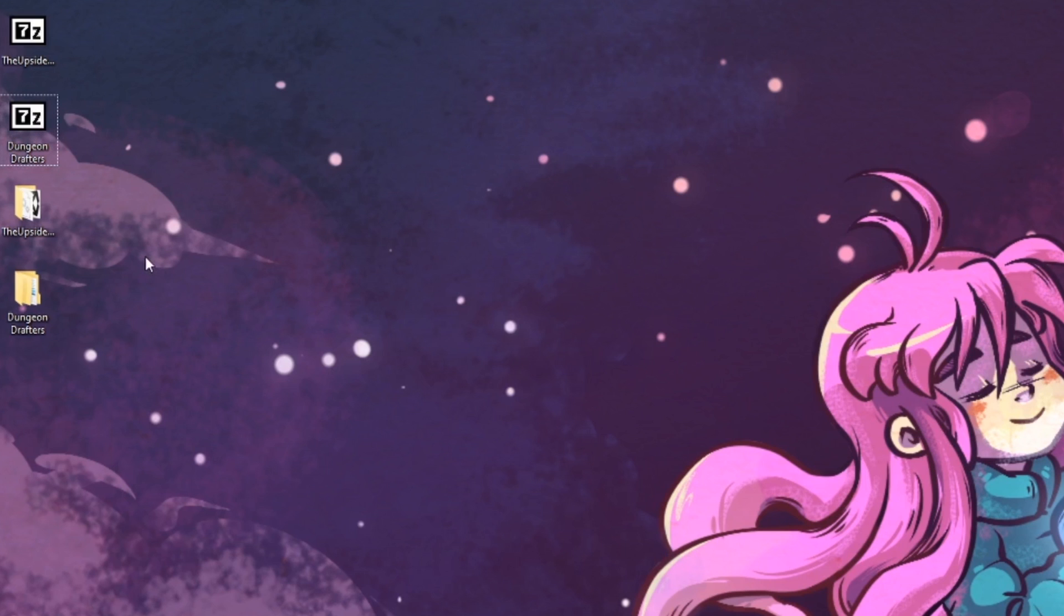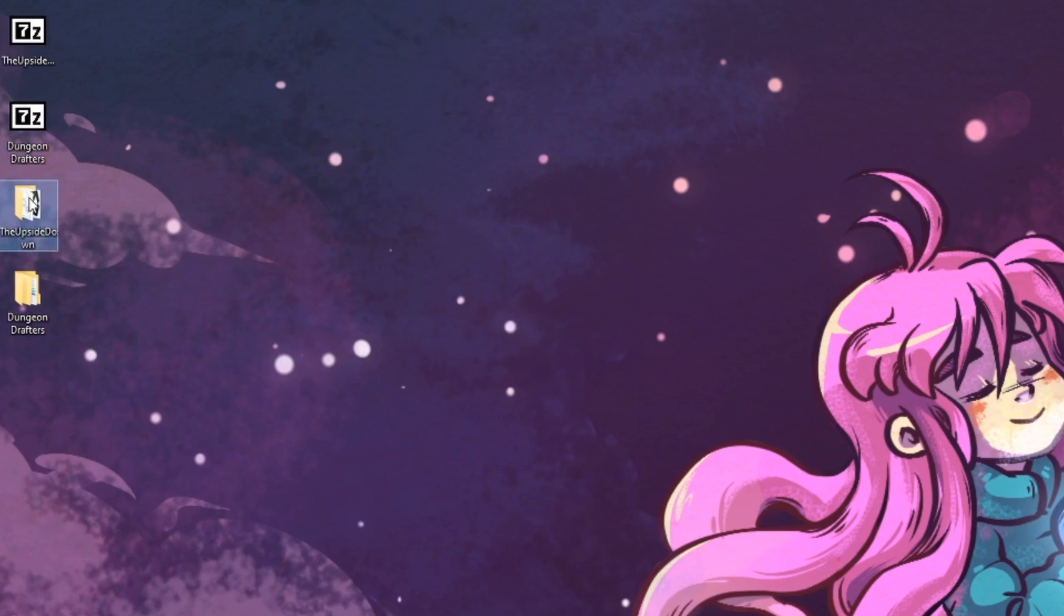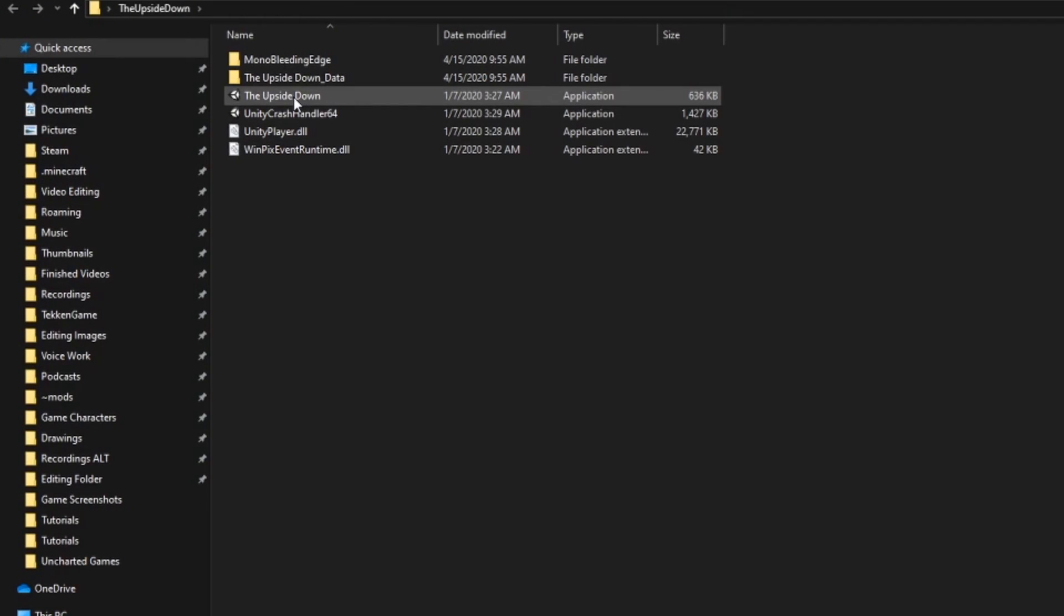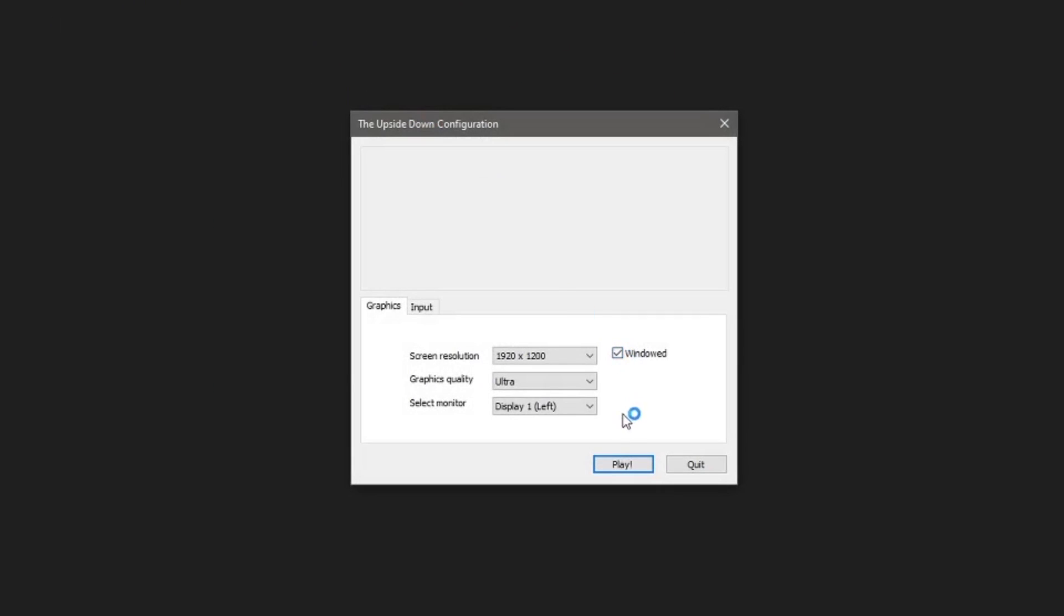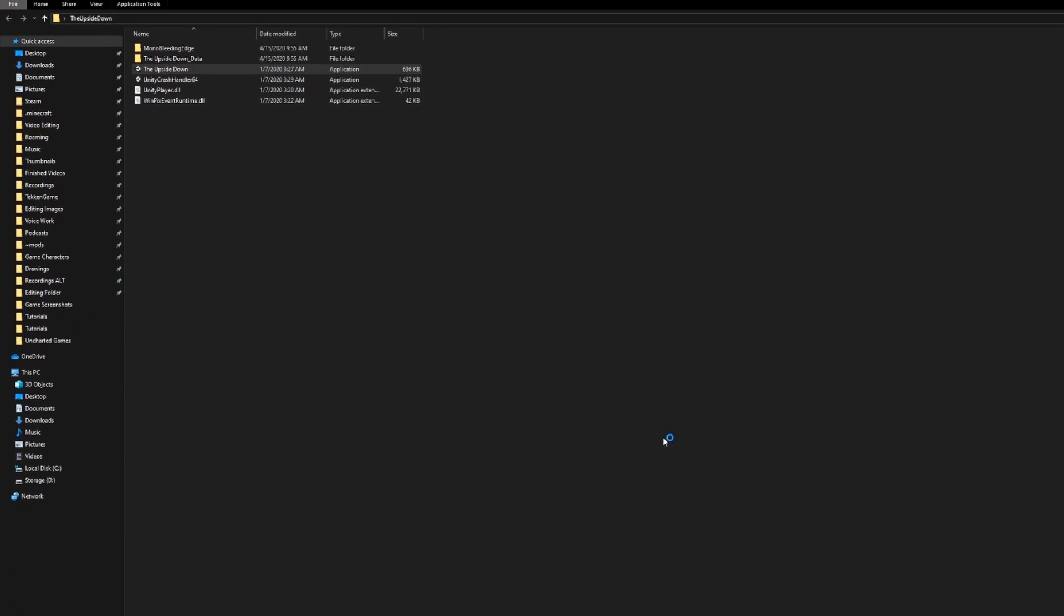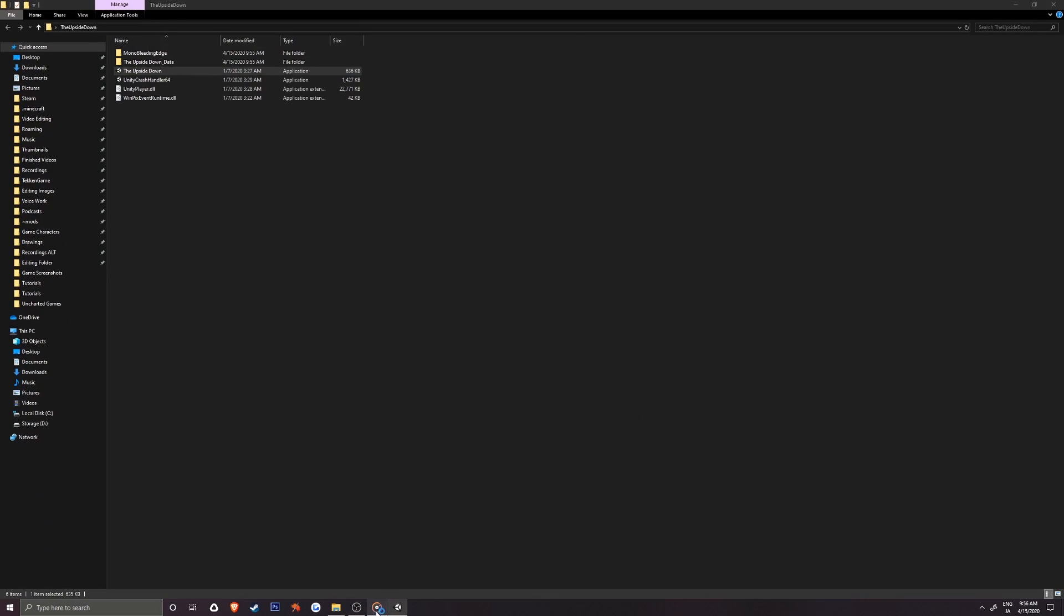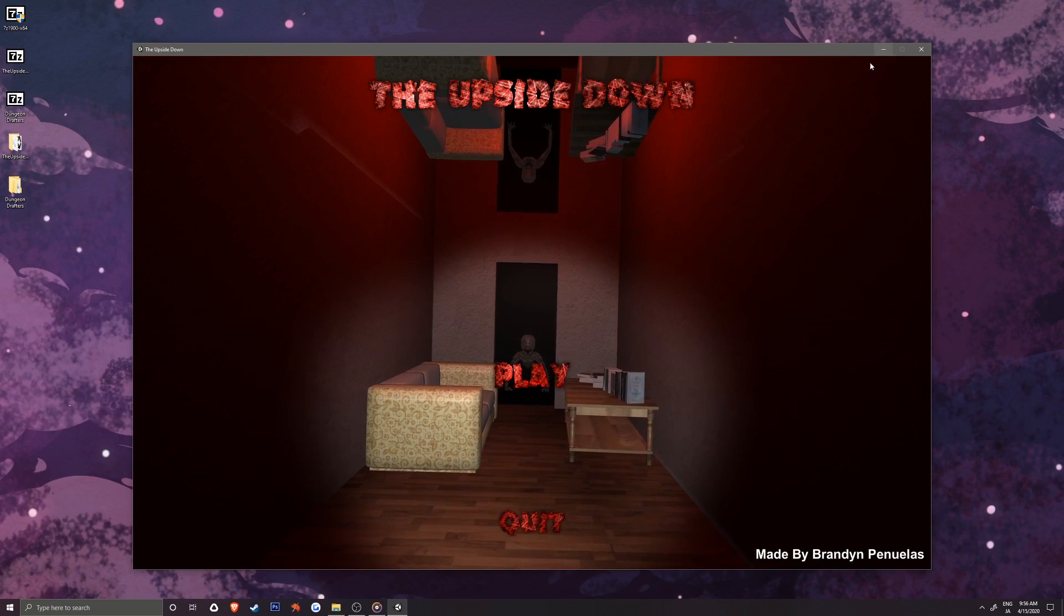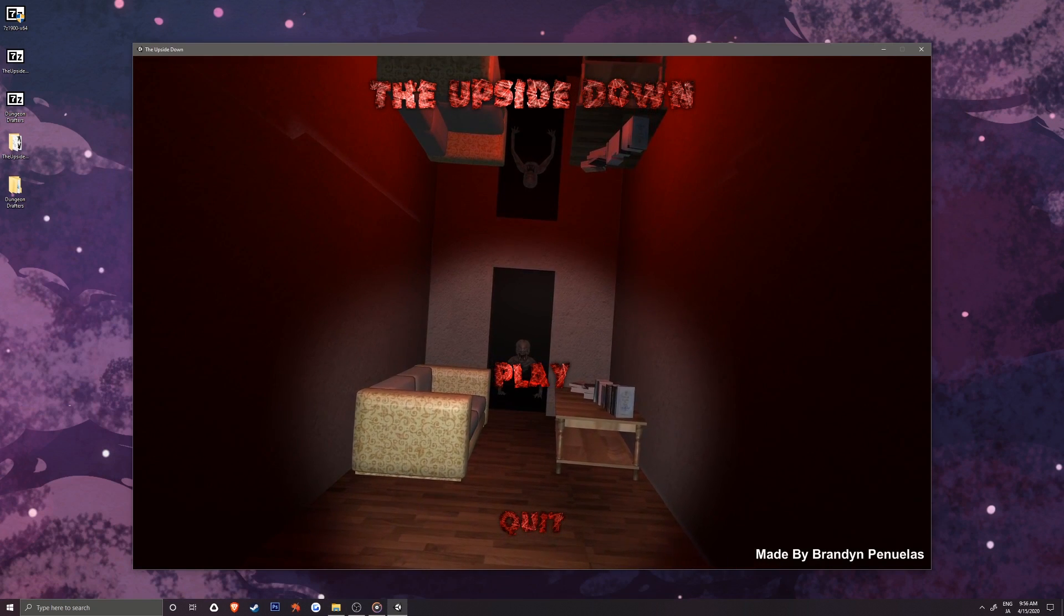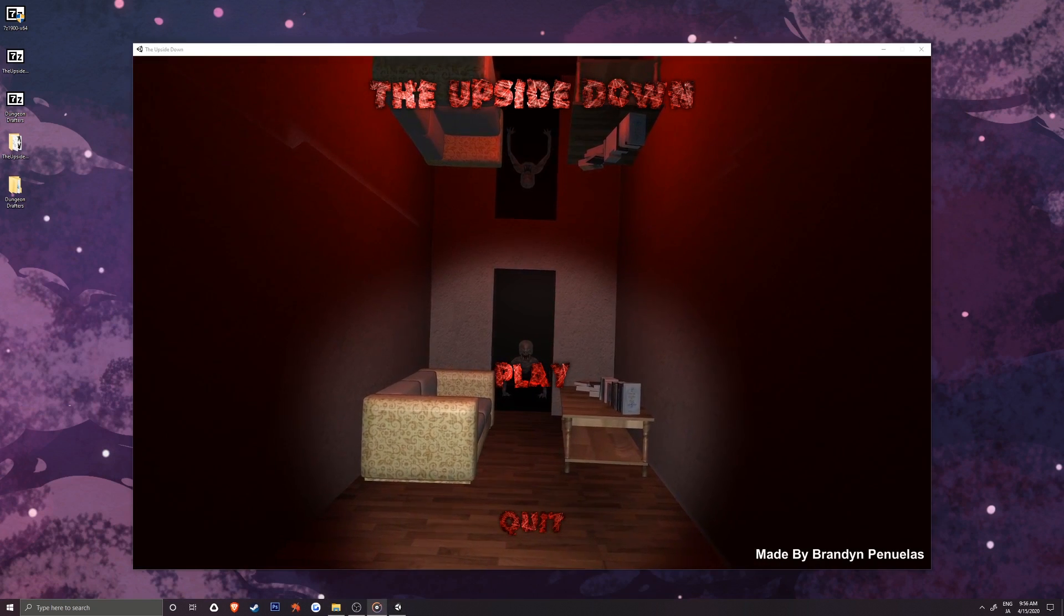The last thing to do is start up each game. Let's give the upside down a go by opening the extracted folder and double clicking the .exe. Alright, it seems to be working just fine.